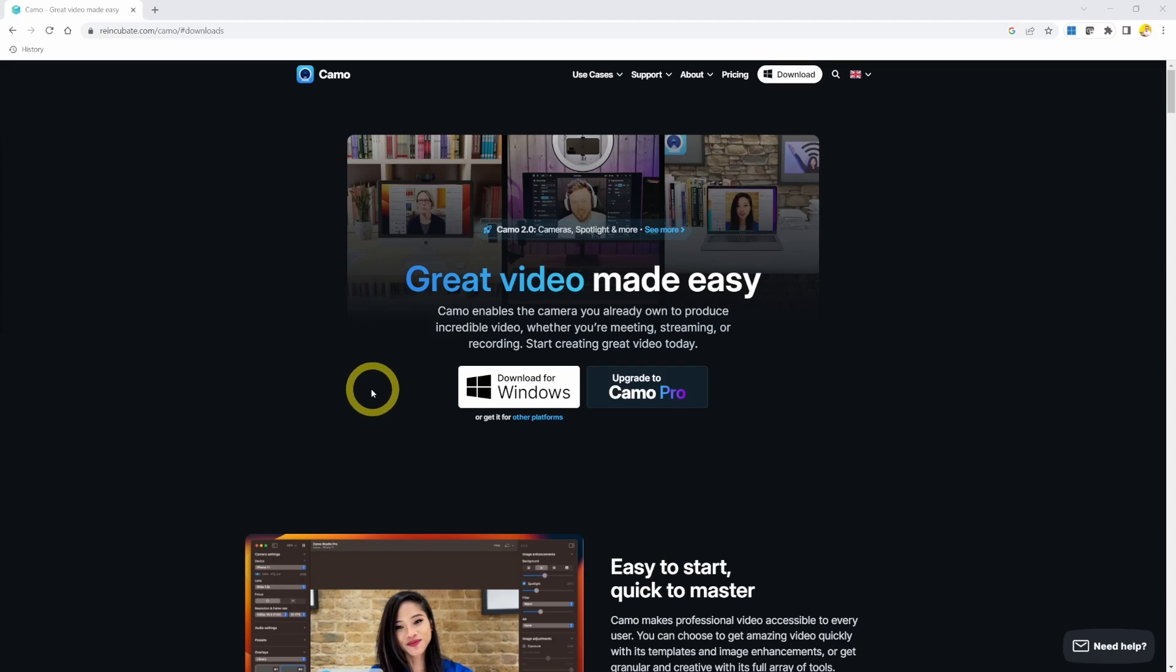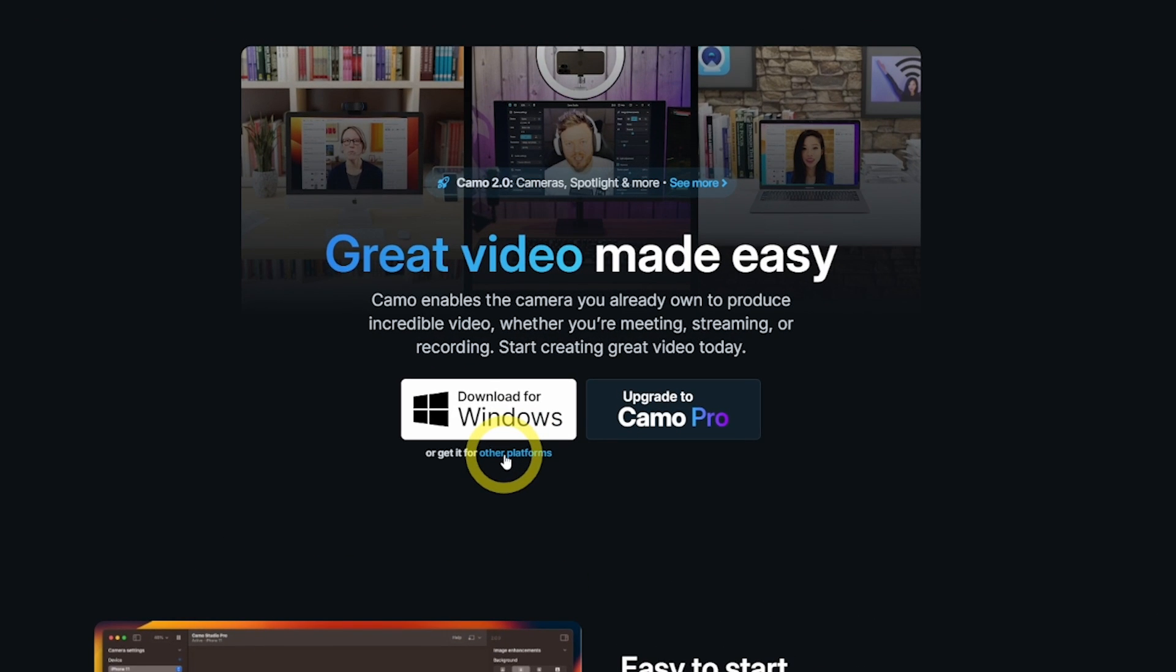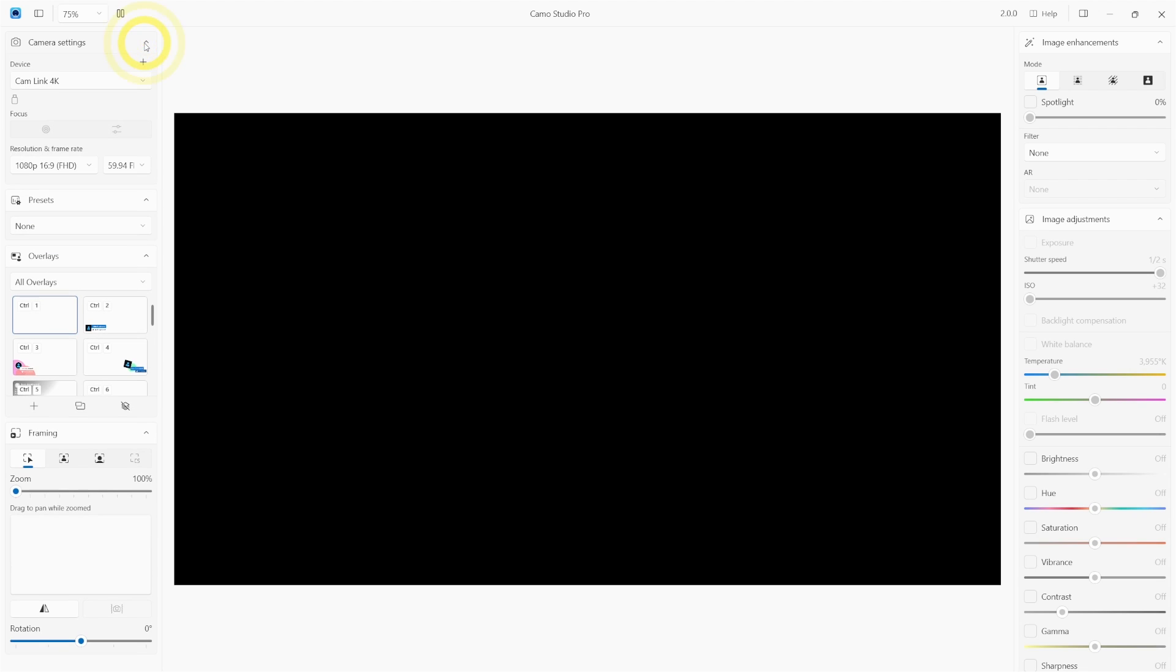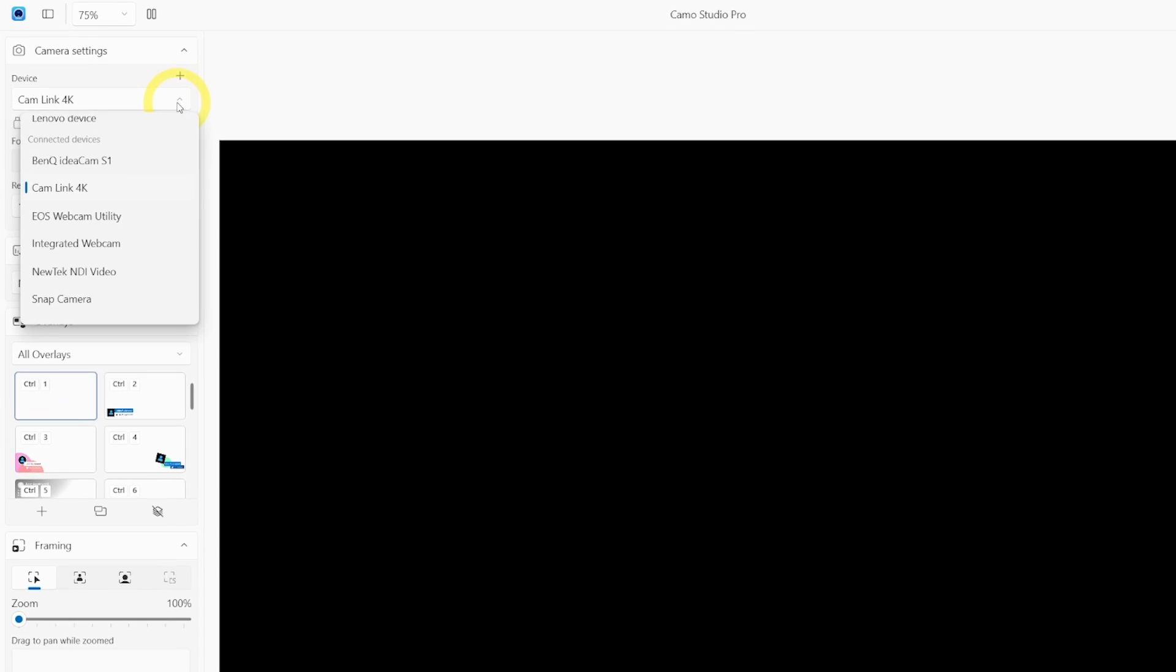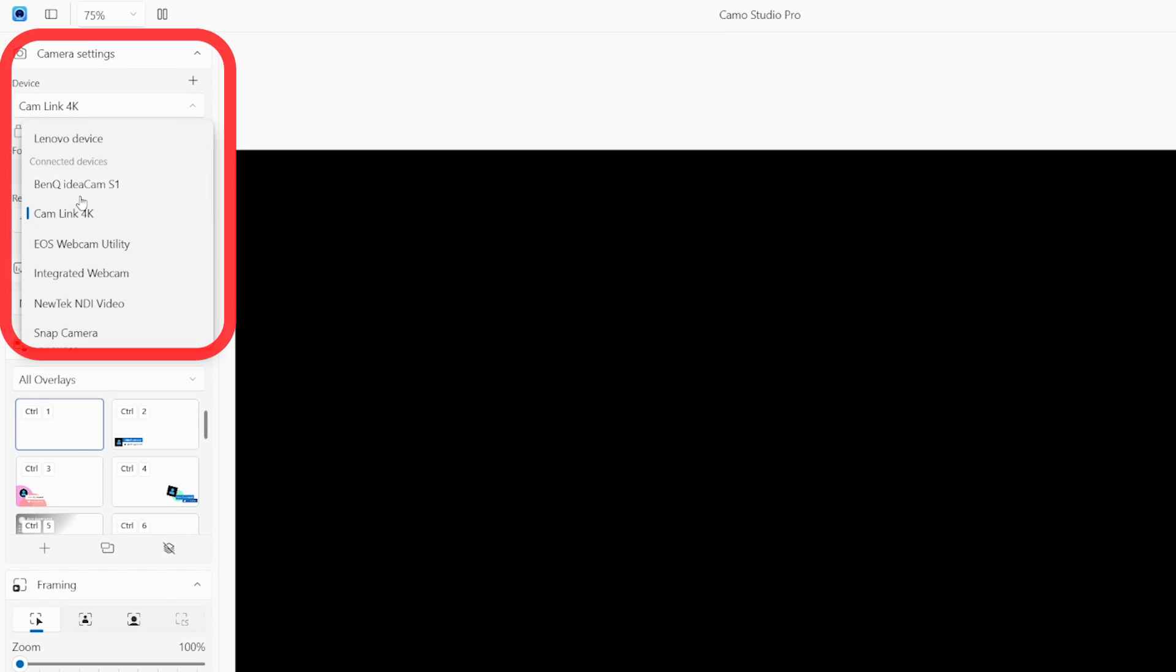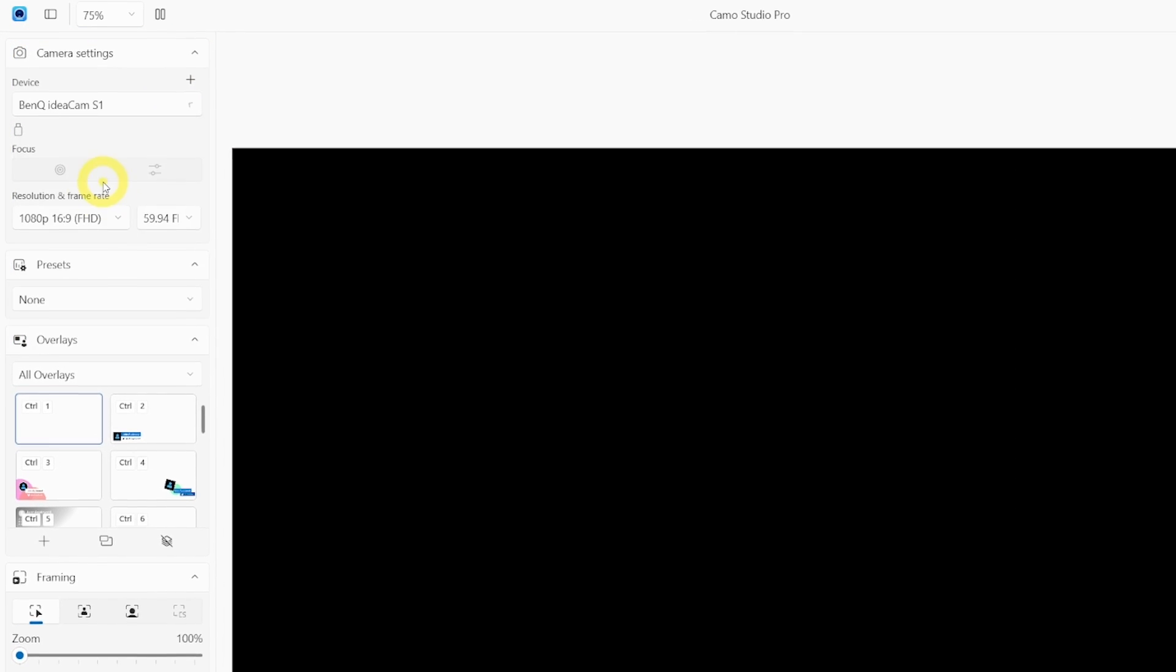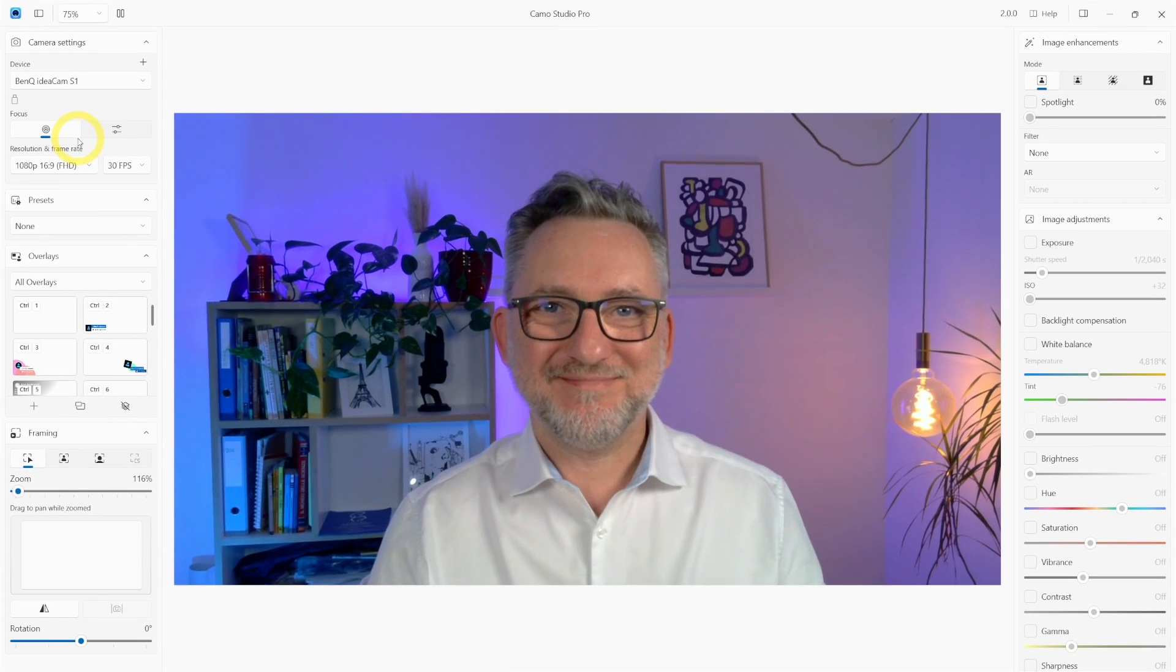So first thing, go to Reincubate Camo website, you'll find the link in the description below, and then download it and install it on your machine. This is Camo interface. Let's start by selecting the camera. Here you'll see the list of all the cameras linked to your computer and I'll choose my BenQ IdeaCam S1 webcam.